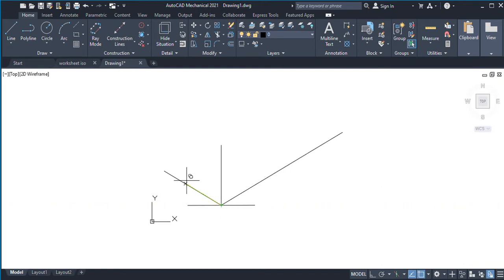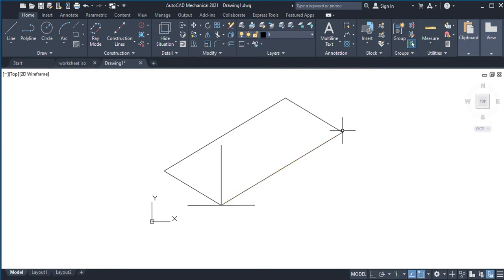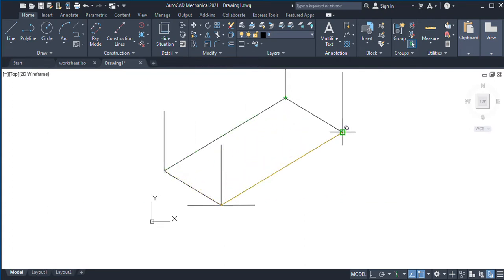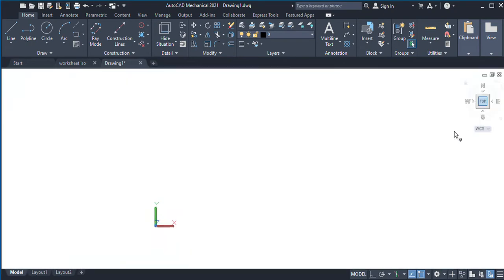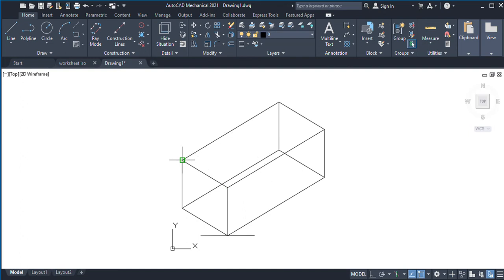I will fix one hand of the drafter along the base line, move along this line up to the extreme end and draw a line. Similarly I will fix one hand of the drafter parallel to the other line, move along it to the extreme end and draw another line. From all four corners I am going to draw the vertical axis equal to the height of the object. Then I will complete the box by joining all four edges.